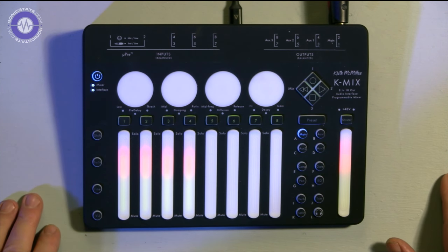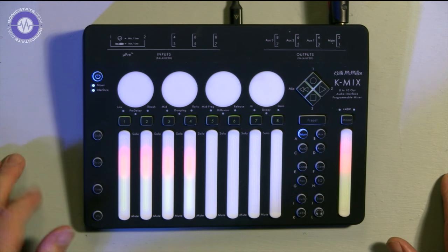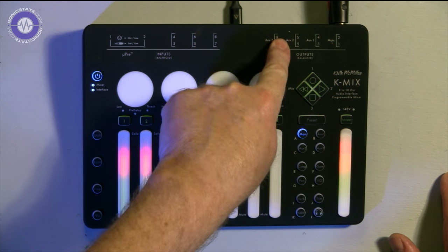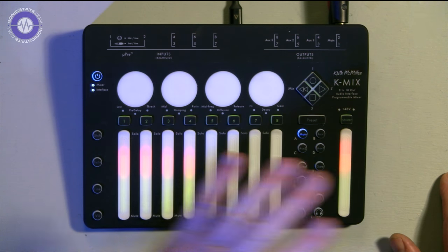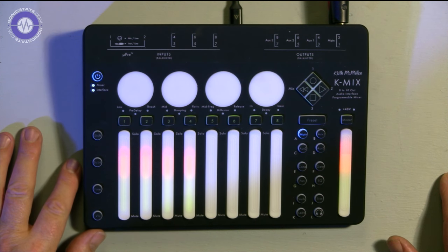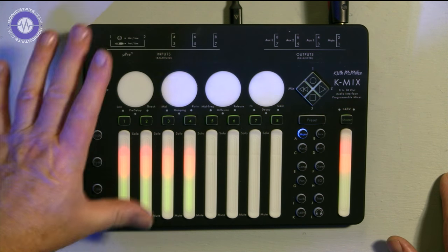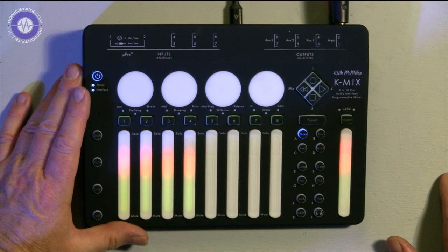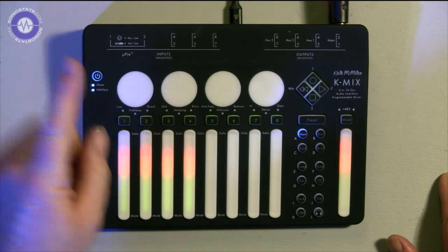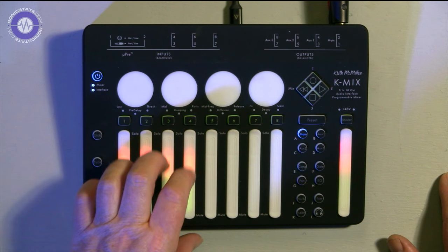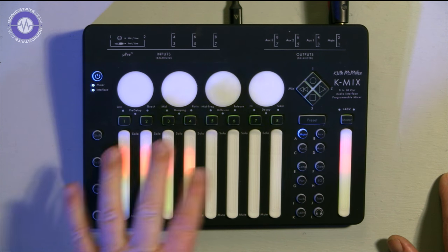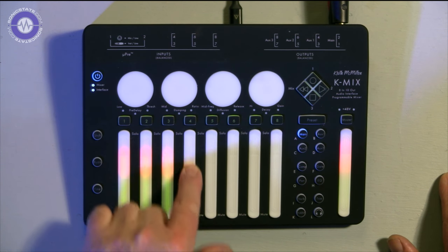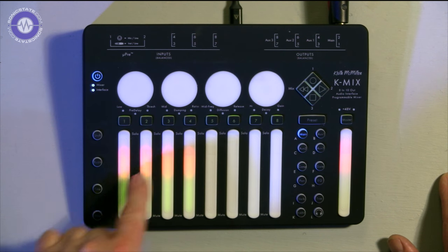What is the K-Mix? Well, the K-Mix, as you can imagine, is a mixer. It's an 8-input, 10-output digital mixer with presets and onboard DSP. It's also a USB audio interface, 24-bit 96K. It's also a control surface, MIDI control surface allows you to use Keith McMillan's patented touch technology.